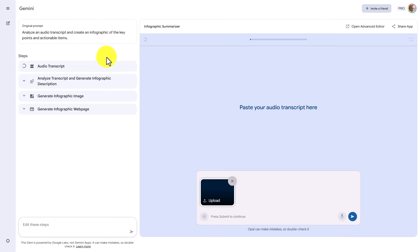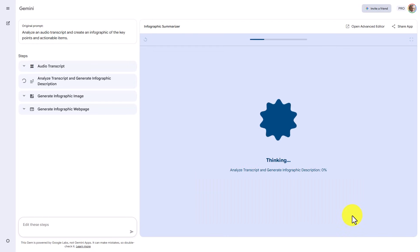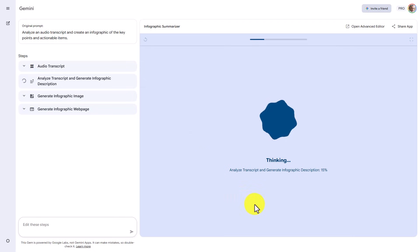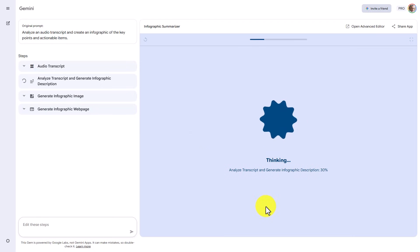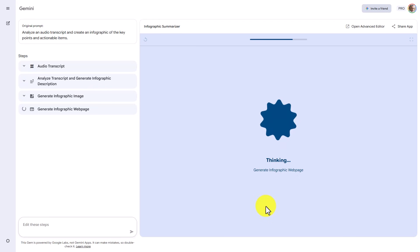Our transcript is now uploaded and being analyzed by the Gem. What we can now do is we can click Submit in order to continue in the process for the Gem. Gemini will then go through the thinking process. And again, this is happening inside of the app that you created. And the process is now continuing.